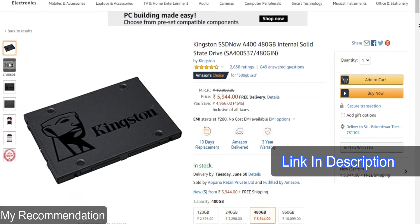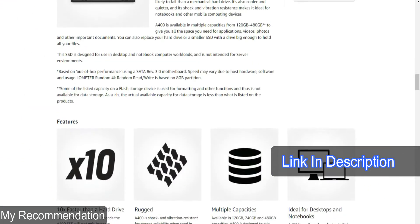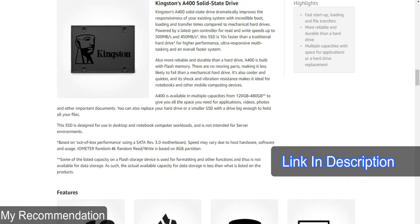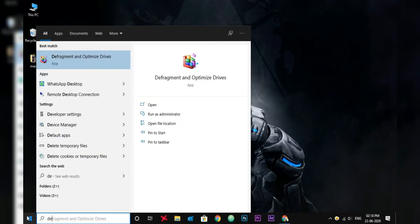For high-speed Kingston SSD, check out the description below for Amazon link. To defrag your hard drive, first go to Start and search for Defragment and Optimize Drive.